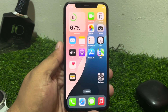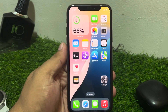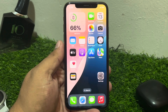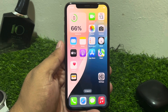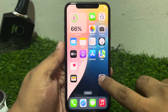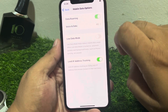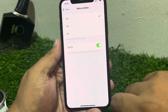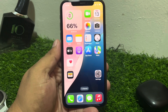If solution number two is not working, apply solution number four. Solution number four is to turn on Data Roaming. Tap on Settings, tap on Mobile Services, tap on Mobile Data Options, and then Data Roaming. Make sure it is enabled. Also make sure your iPhone is set to 4G and that is turned on.